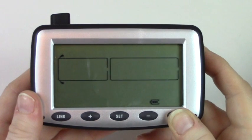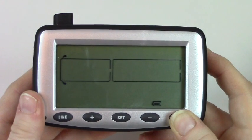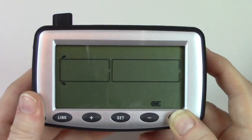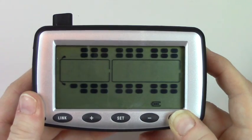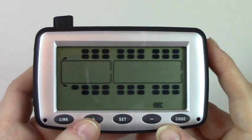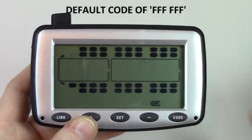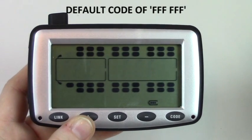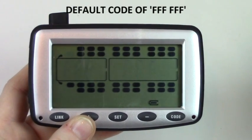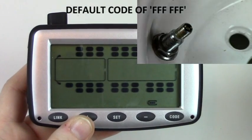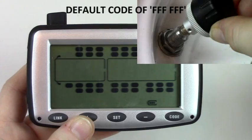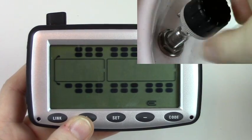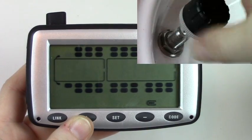Press and hold code until the system beeps once. Here the first tire will be flashing and you will see the default sensor code. Simply screw the sensor onto the valve stem. The new sensor code will appear.